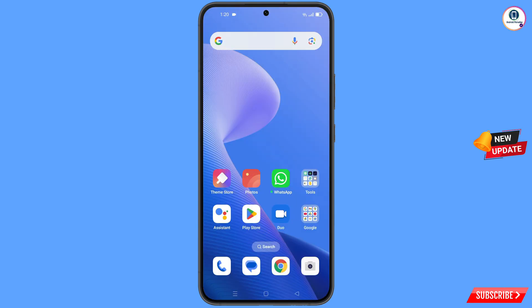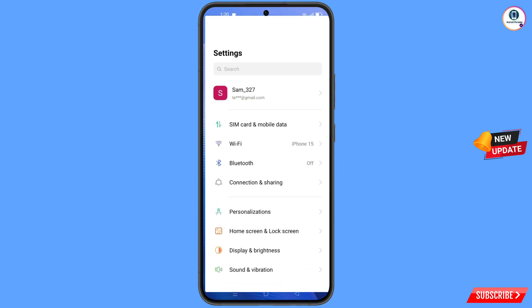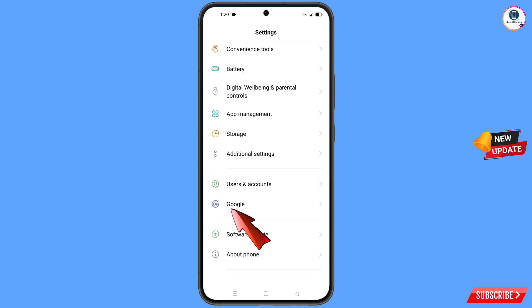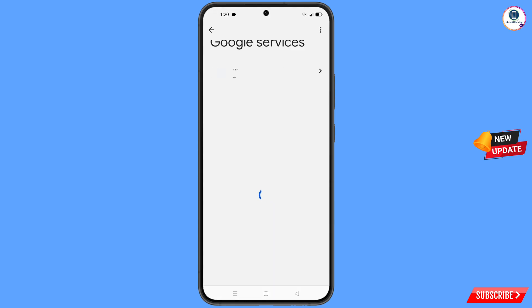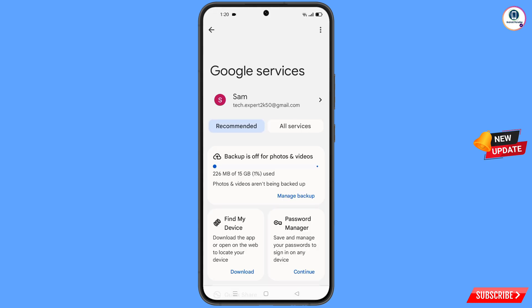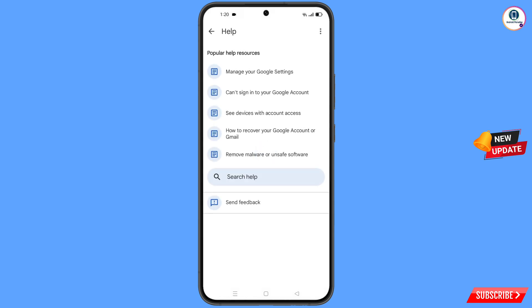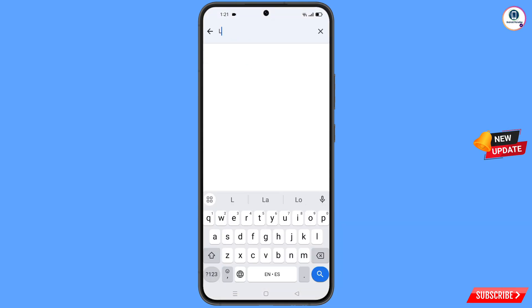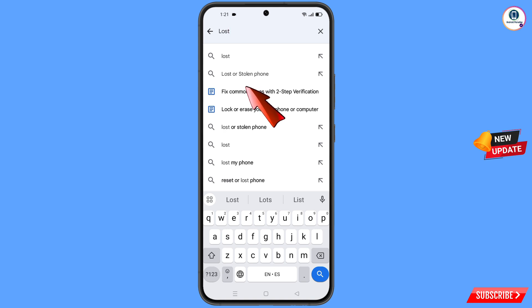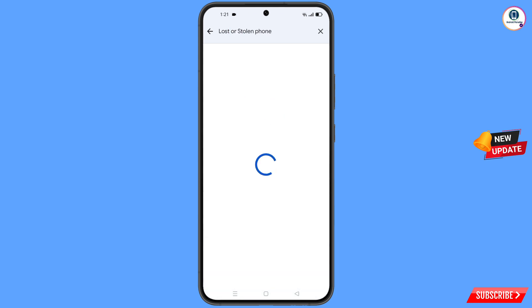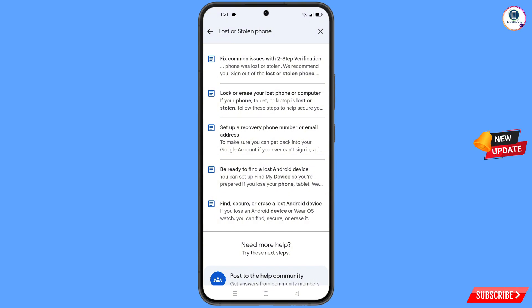Now navigate to the settings option, tap on settings, scroll down, and tap on Google. You will land on a page where at the top you will see three dots — tap on it, then tap on help. In the bottom you will see a search help option — tap on it and type your query. An option will appear, tap on it, and you will land on a page with a bunch of options.